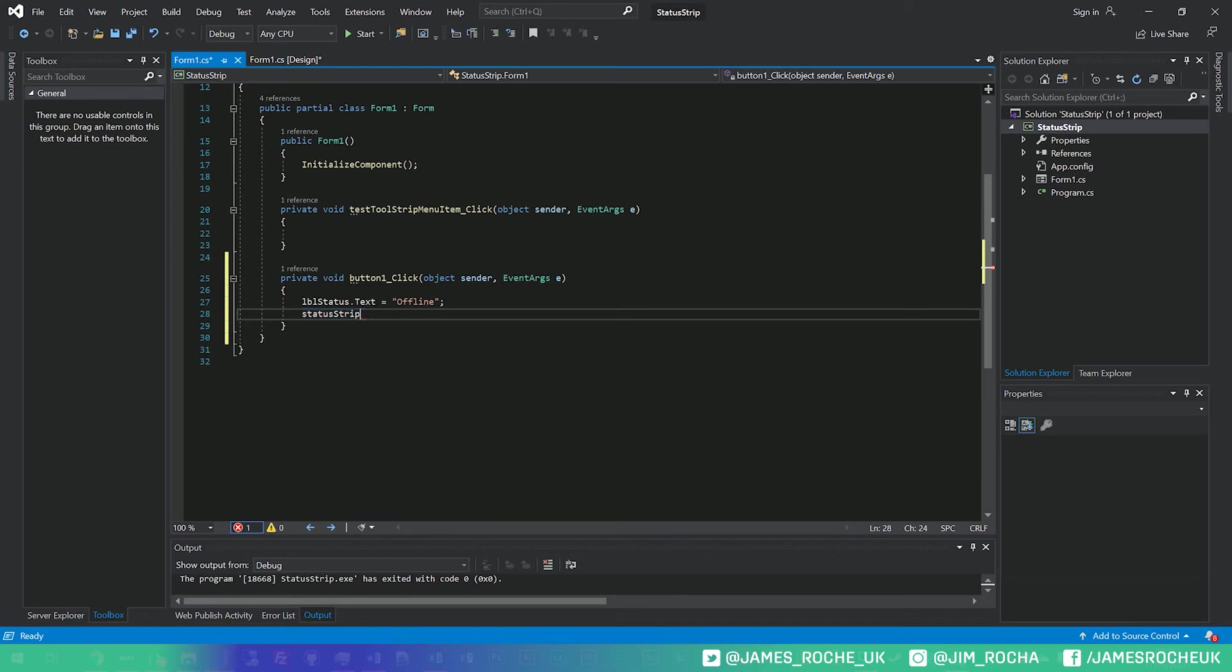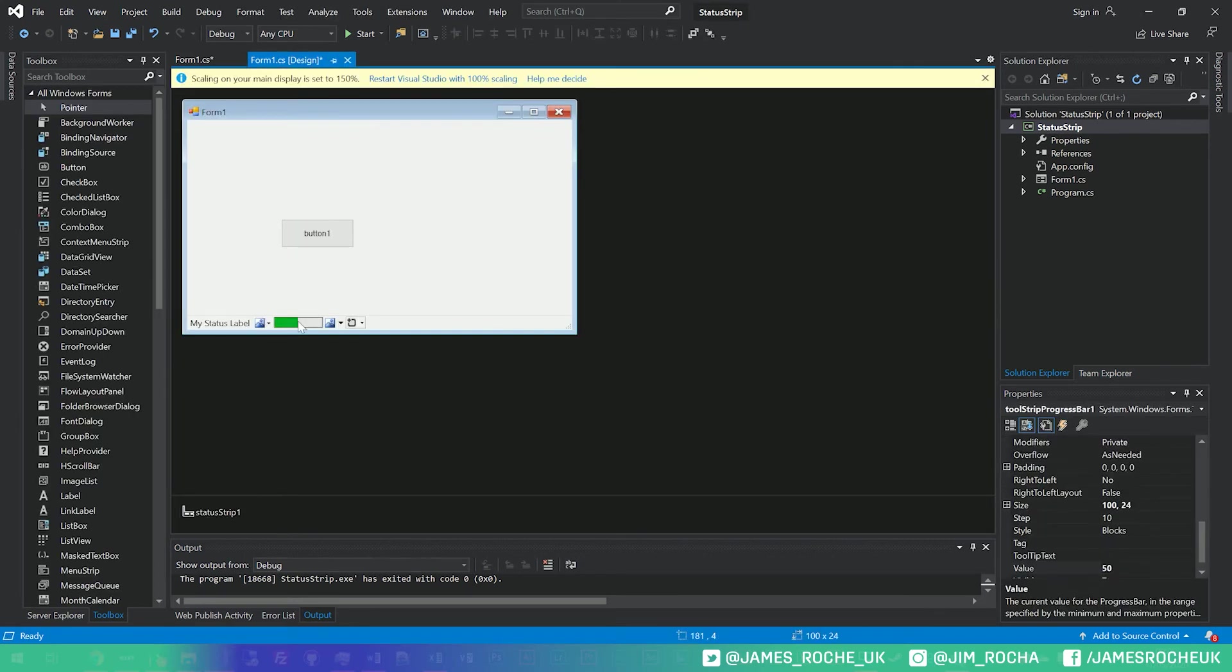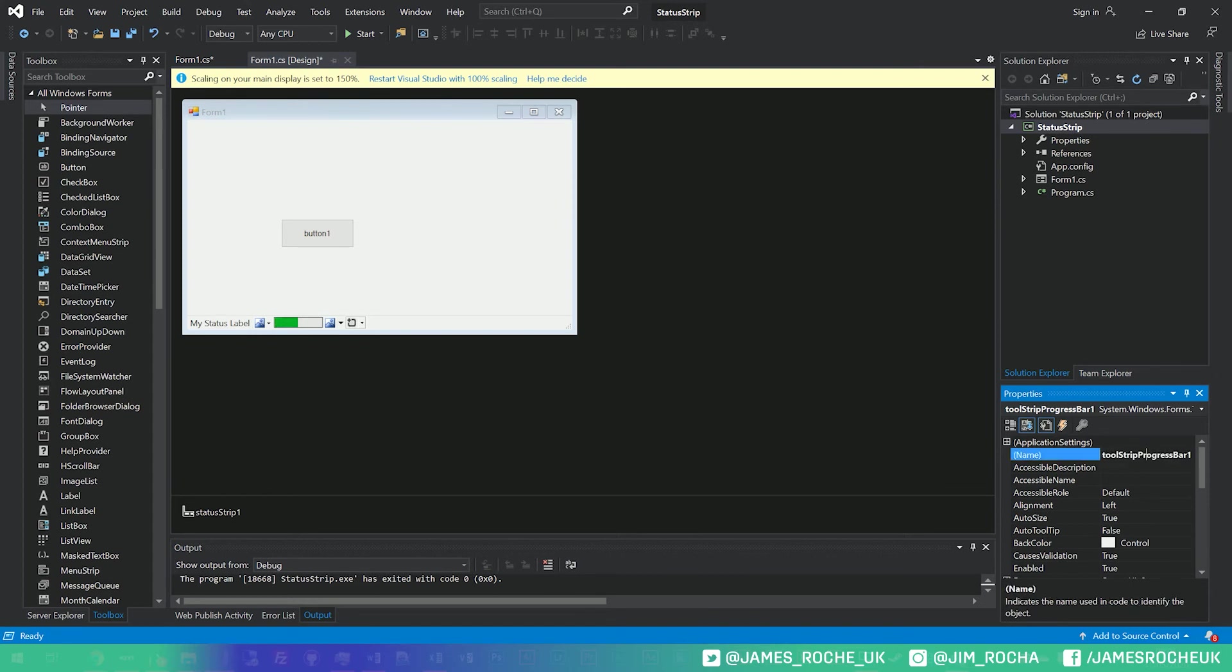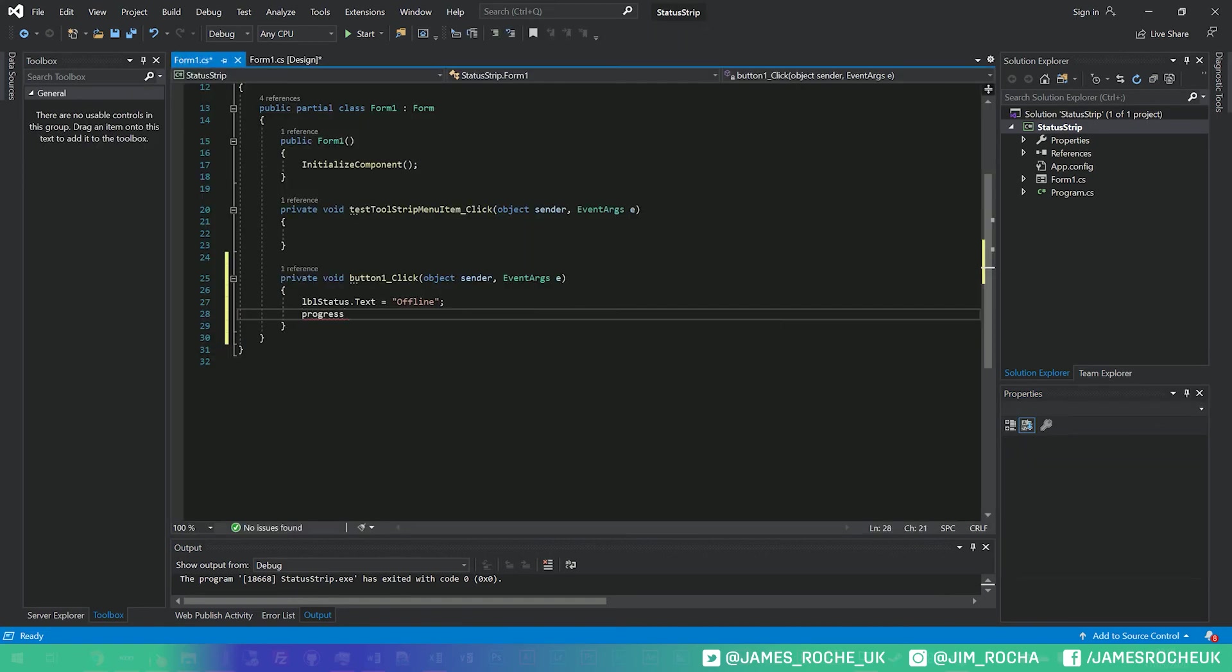We've also got our status strip one, actually, no, what did we call it? I don't think we gave it a name, let's go back, so our progress bar, what do we call that one? We didn't, so we'll just call it progress. And we'll jump back in here and we'll set our progress bar value to 100.